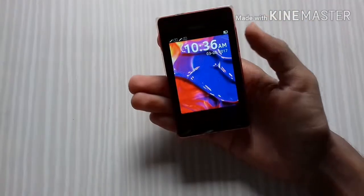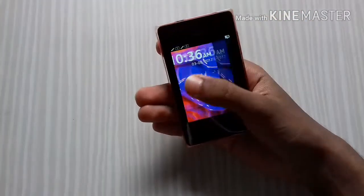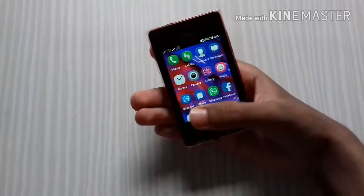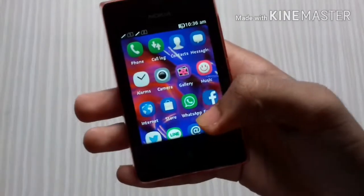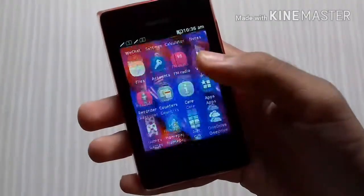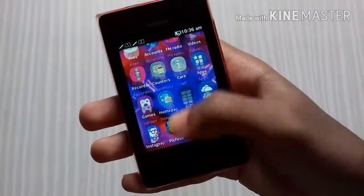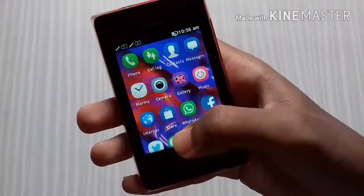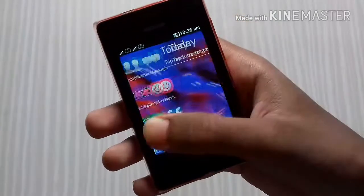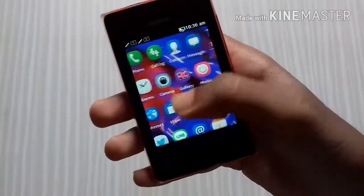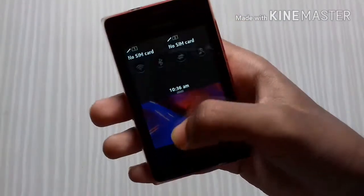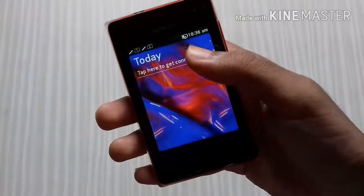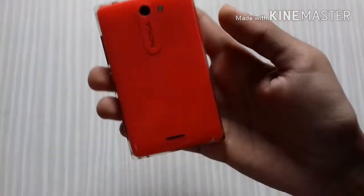Hi friends, this is Siddharth from Application Master, and in this video I am going to talk about the Nokia Asa 502 smartphone. It's a very cool device. I bought this device previously three years ago and I wanted to make a video about it, to tell you about its specifications.